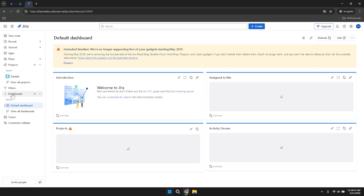Encouraging team members to familiarise themselves with Jira's features and best practices can enhance overall productivity and collaboration. Provide training sessions or share resources that explain how to use Jira effectively. Use Jira's workload management tools to assess each team member's current assignments and adjust as necessary to maintain a balanced and productive workflow.